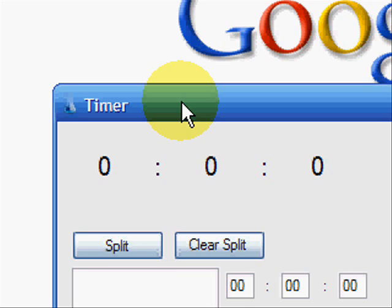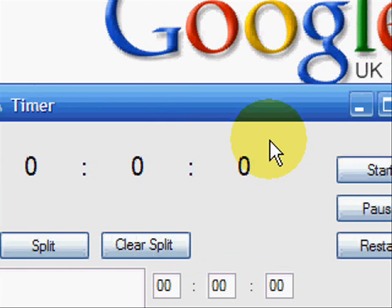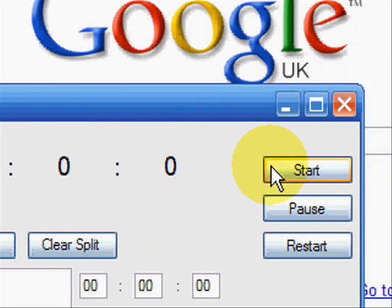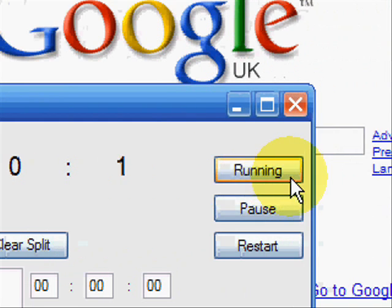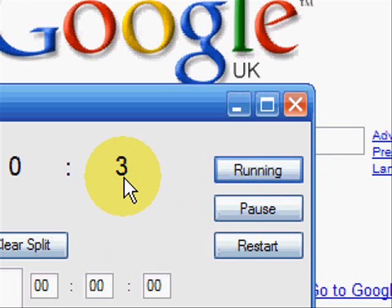Here's how it works. So we've got the three here. We press the start button and that changes to running. So we now know it's working and as you can see, the timer is clicking up.